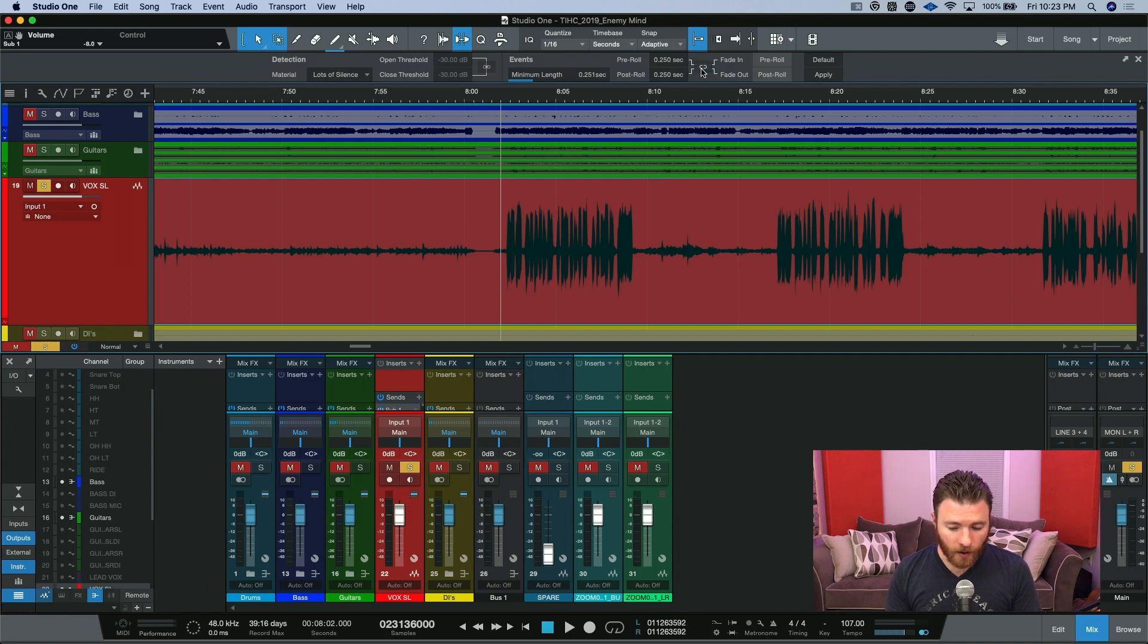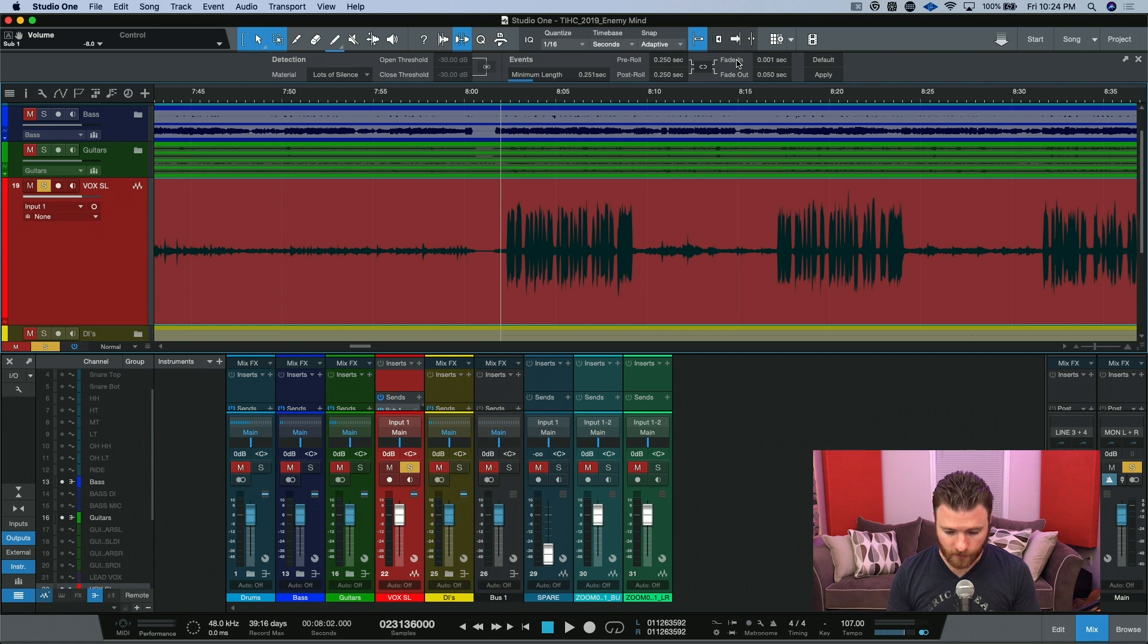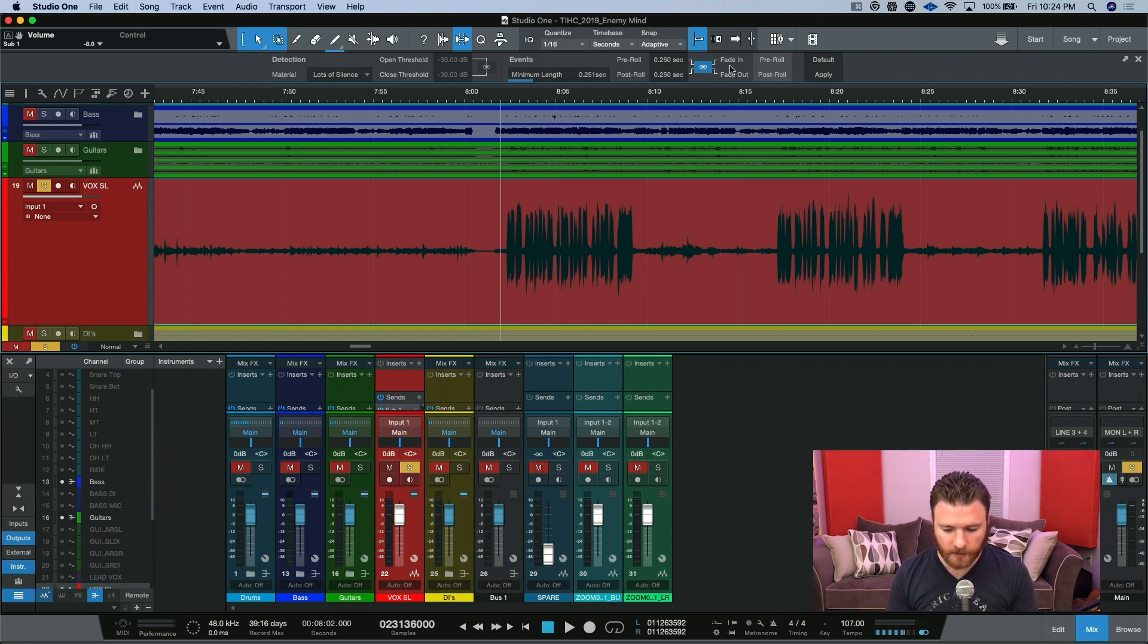If you unclick this, you can then dictate how much of a fade-in or fade-out you want on all of your regions. I'm going to leave mine connected, and then we're just going to hit Apply.